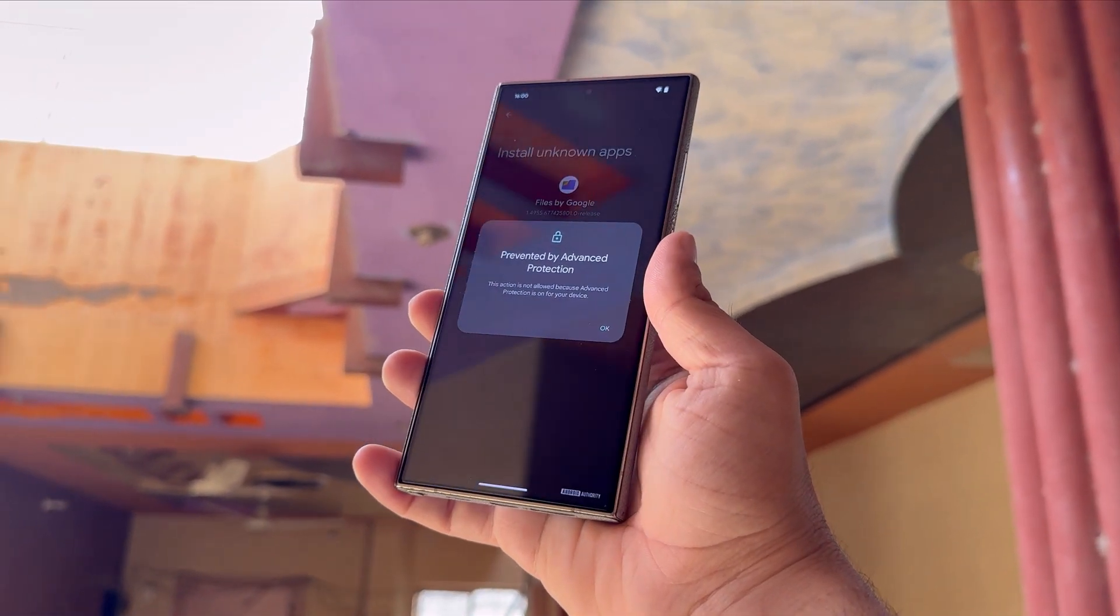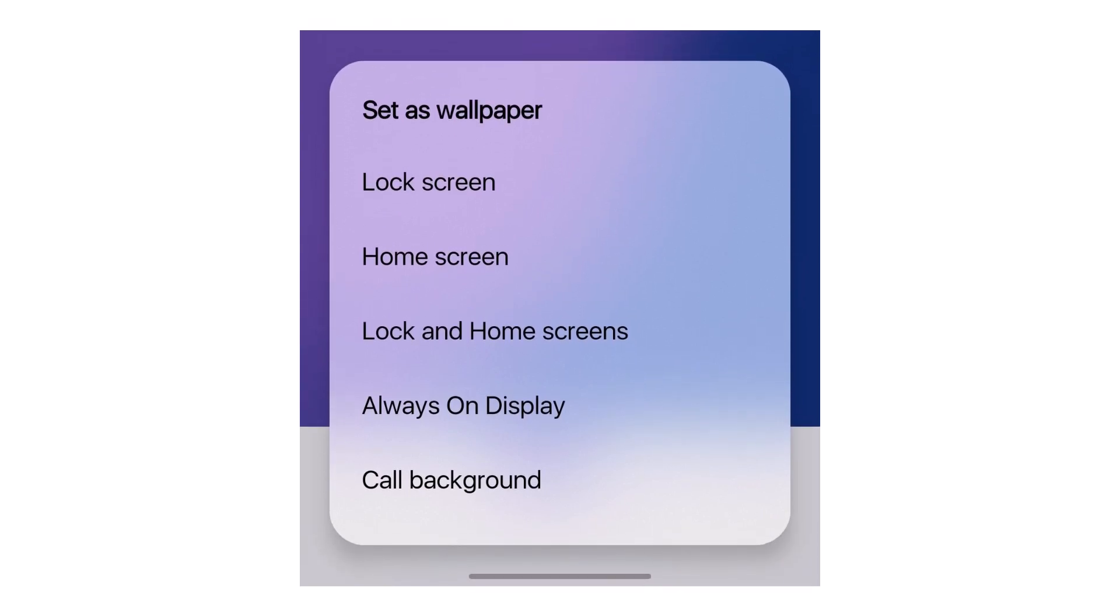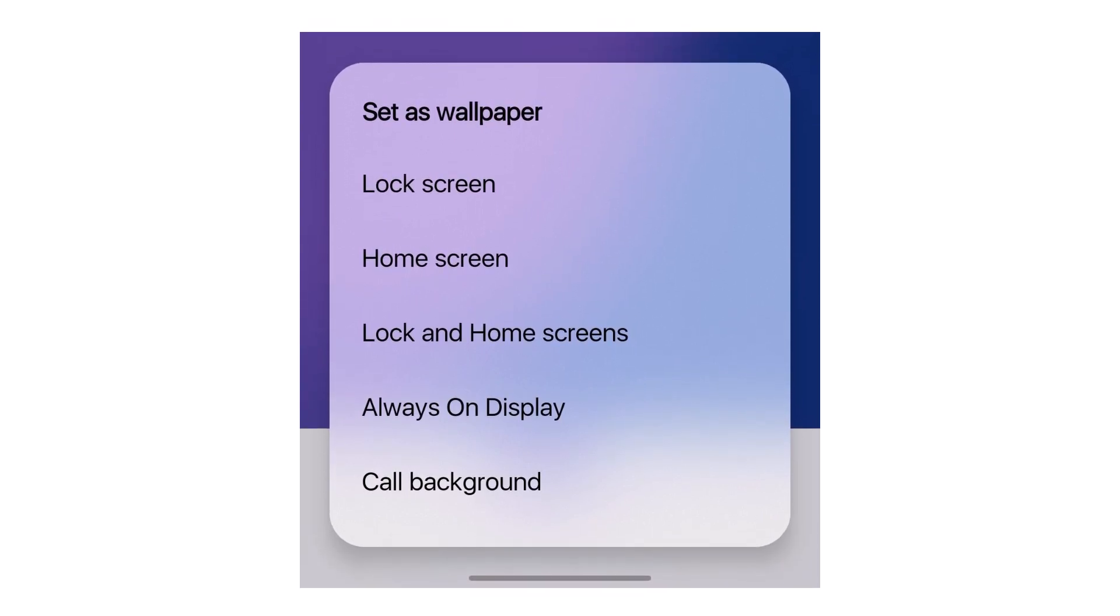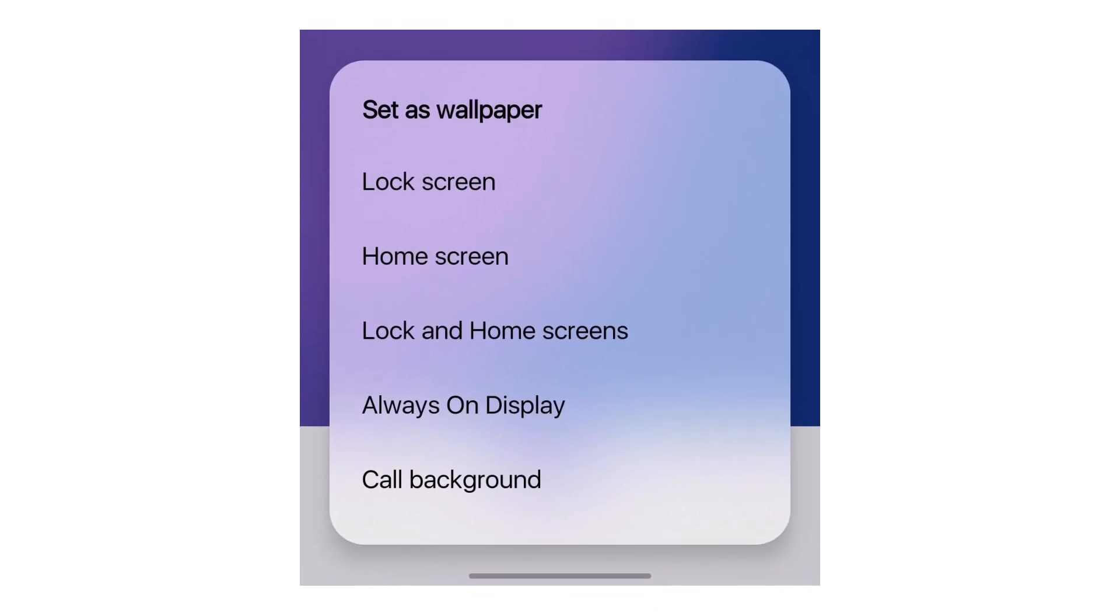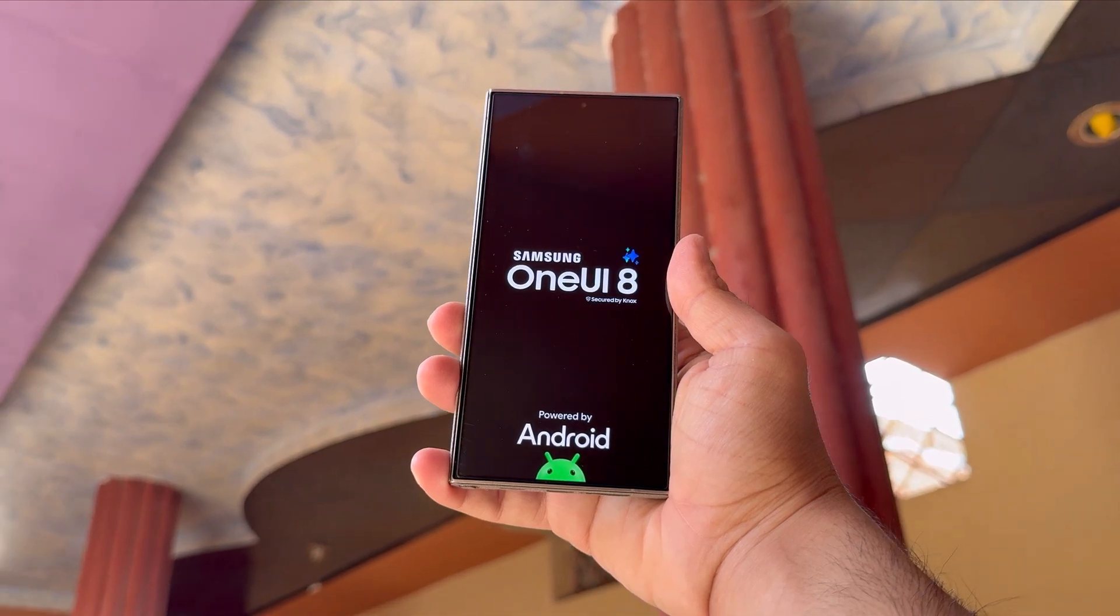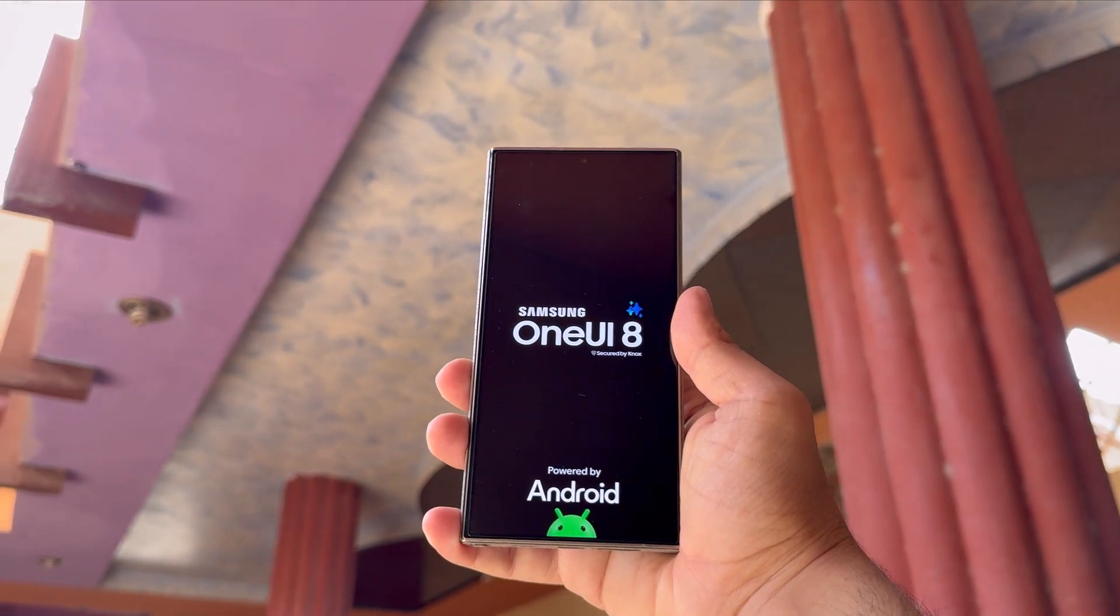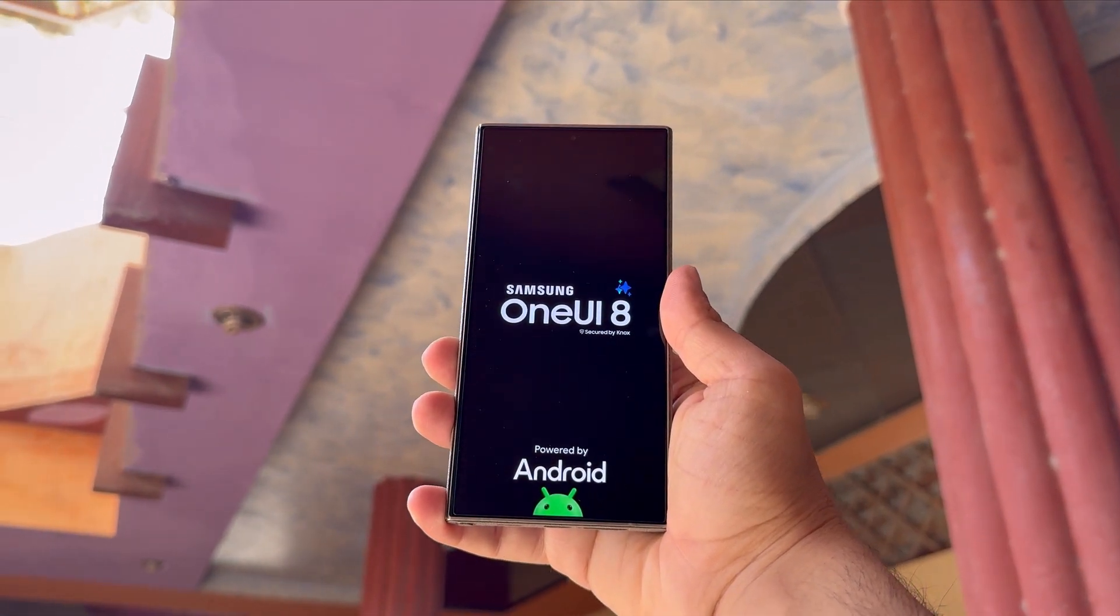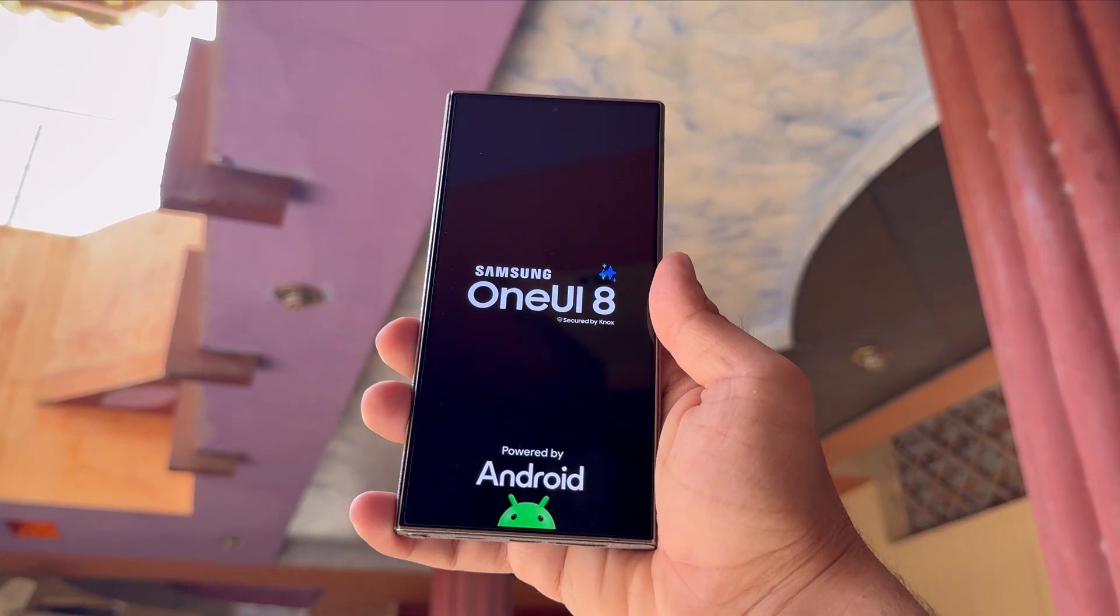With smarter protection and a super sleek new design, One UI 8 is shaping up to be one of Samsung's most exciting updates yet. And honestly, I can't wait to get my hands on it. What are your thoughts on this? Let me know in the comments section.